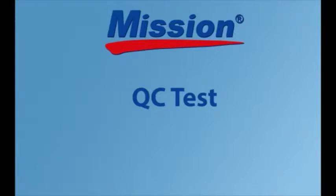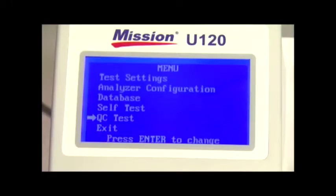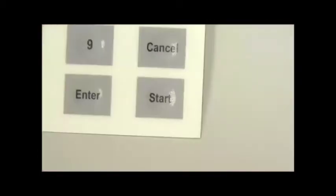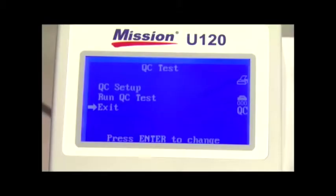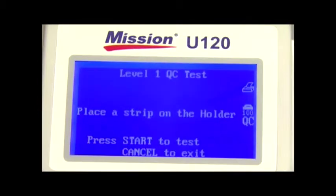The last option in the main menu screen is the QC test. Select QC test on the menu and press enter. This will allow you to run a QC test. Select run QC test and press enter to perform a QC test before the next scheduled test time.